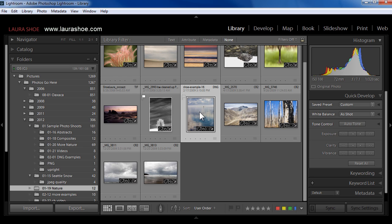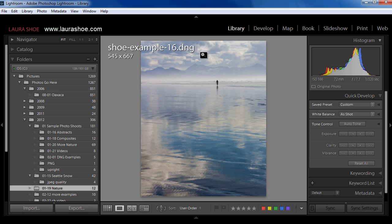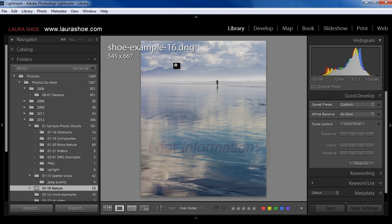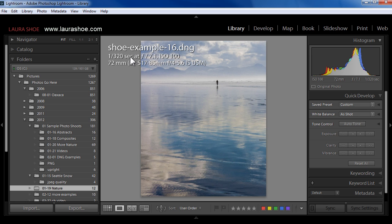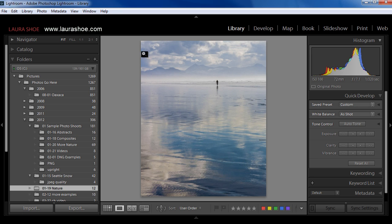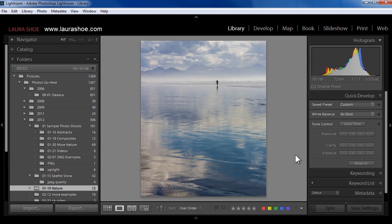Now I have a separate blog post on view options on how you can set this information. I'm going to go to loop view by double clicking on a photo. Now I often see people working with information displayed on their photos. I think when you're trying to evaluate your photo or develop your photo, it's a good idea to hide that information. But if it's hidden and you're wondering how to get that information back, you'll type I. So I typed I once to get this set of information. I can type I again to get a second set of information and then I a third time will hide the information completely. What information displays can also be set in view view options. And again, I have a separate blog post on that topic.